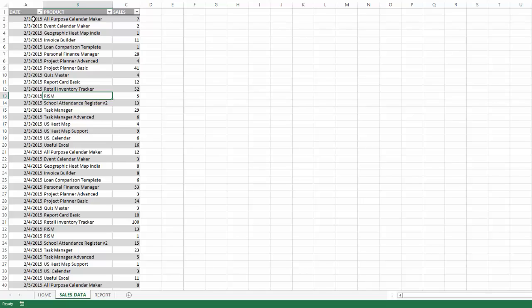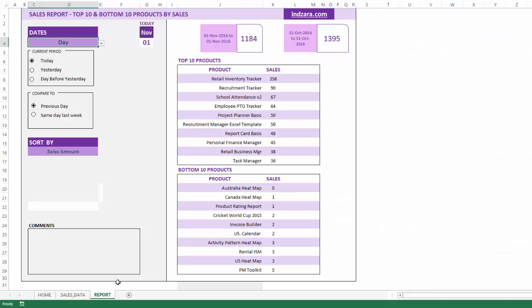There are three columns: date, product being sold, and the number of units or sales amount. It could be any measure of sales of the product on that day. The template allows a daily level of granularity. That is all we do for data entry. Now we can go and get the report instantly built for us.